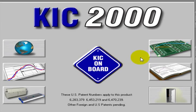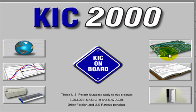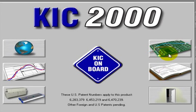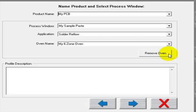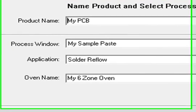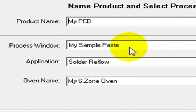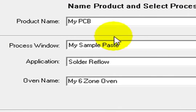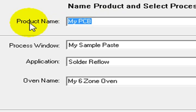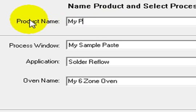We have set our global settings and defined our pace. Now we need to define for the software our oven setup. Here is the pace we just defined, preloaded automatically. I'm going to associate one or more boards with my defined process.